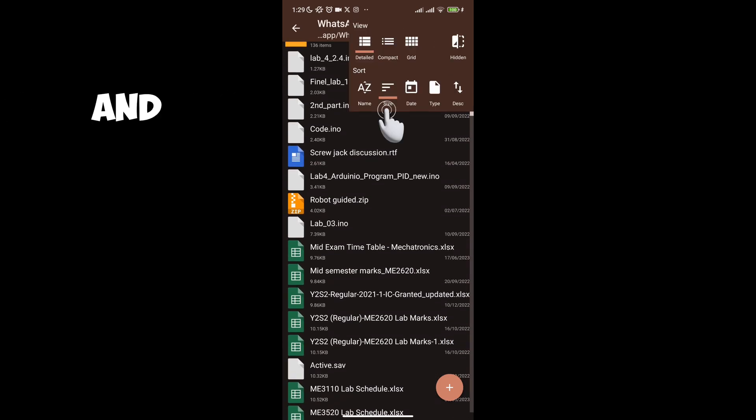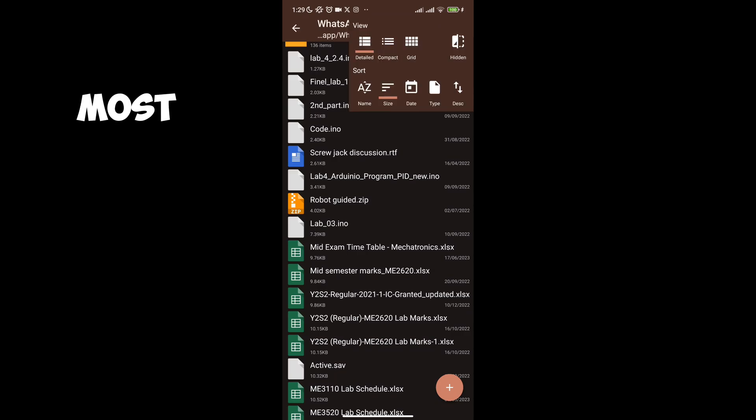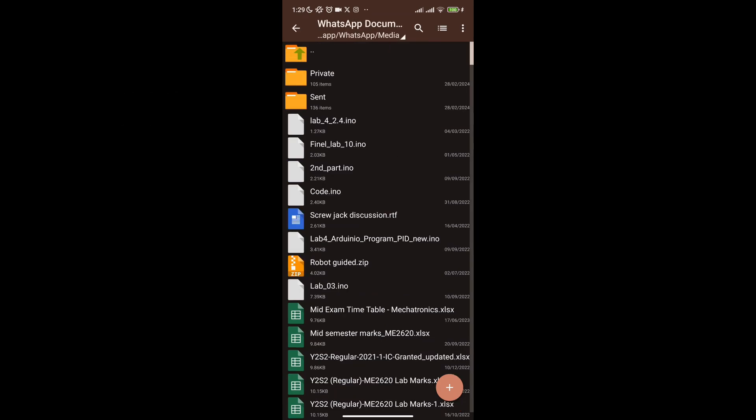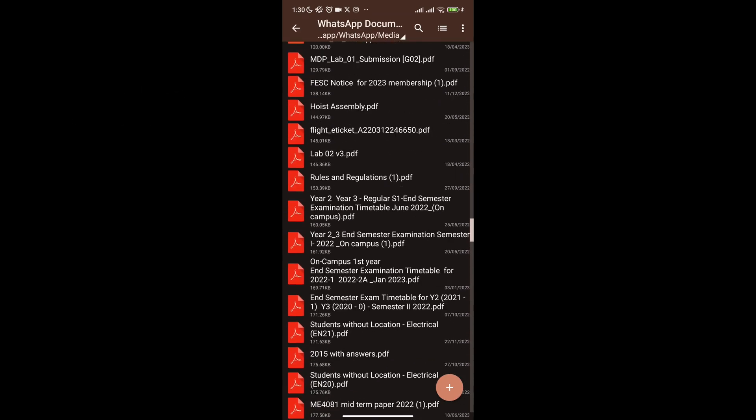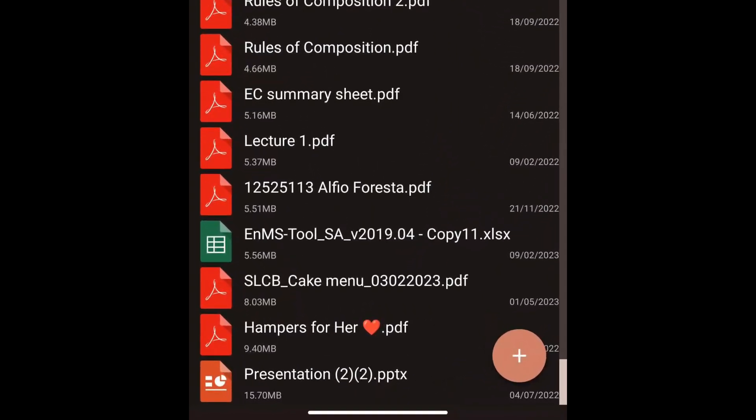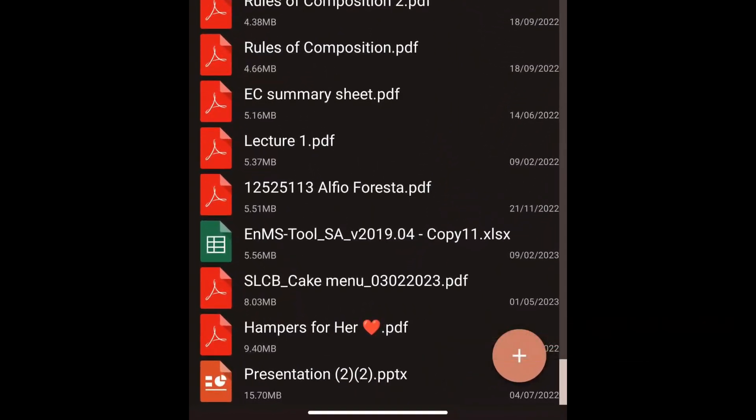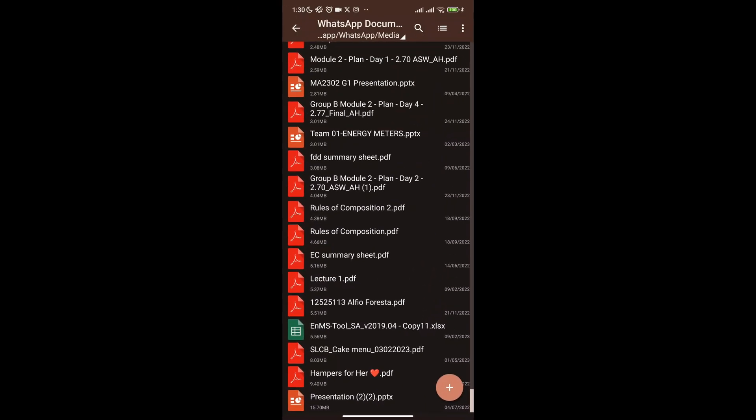Next click here and sort everything by size so you can easily identify what files take the most space. In my device in this folder, the largest file is just 15 MB so I won't pay any attention to it.